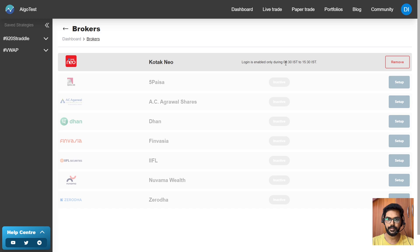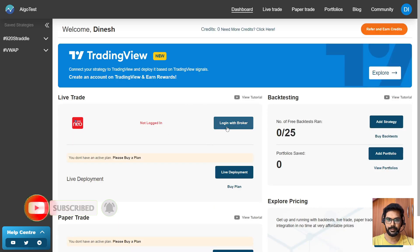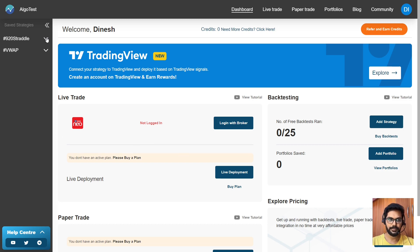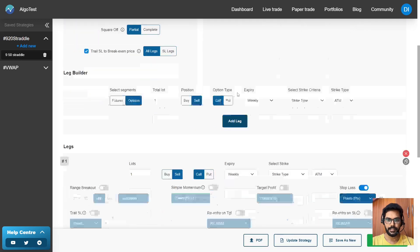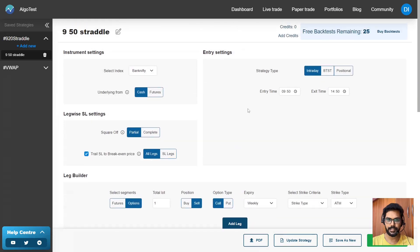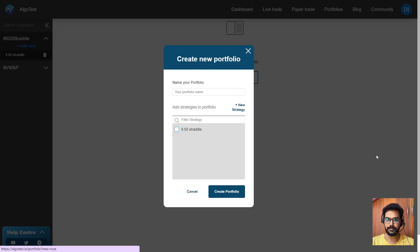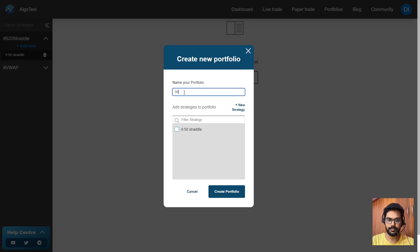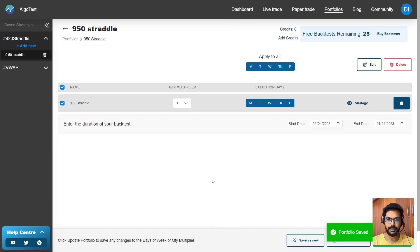The login is only enabled during 8:30 IST to 3:30 IST — between this time only you can log in with your broker. So this way we have set up the trade. Now, to execute the trade with your broker, you have to create one strategy first. If you don't have any strategy, you have to add new. I already have one strategy for the 9:50 straddle. These are the details I've given. If you are not aware of the 9:50 straddle, I gave the link in the card — you can go and watch. Now you have to create one portfolio. Add portfolio, give the portfolio name '9:50 Straddle', select your strategy, and create the portfolio. Now the portfolio was created — you can see the strategy was created in your portfolio.